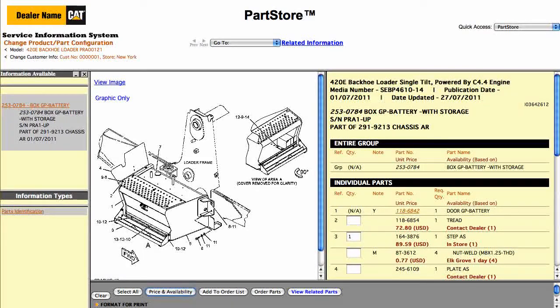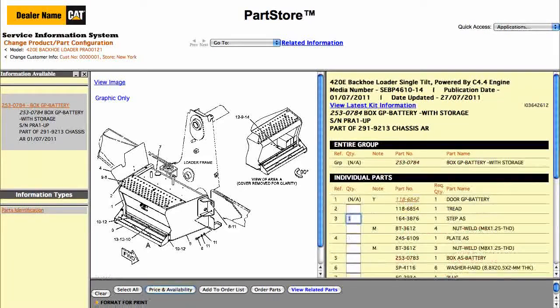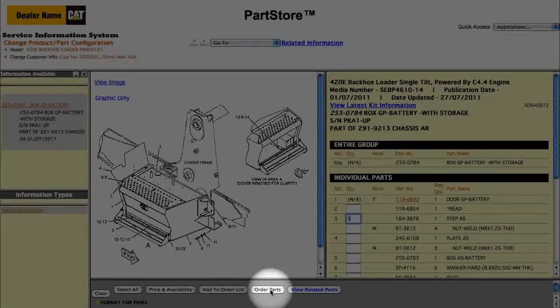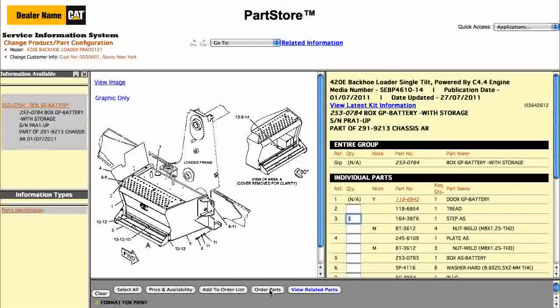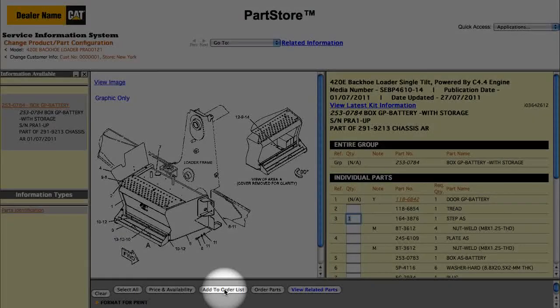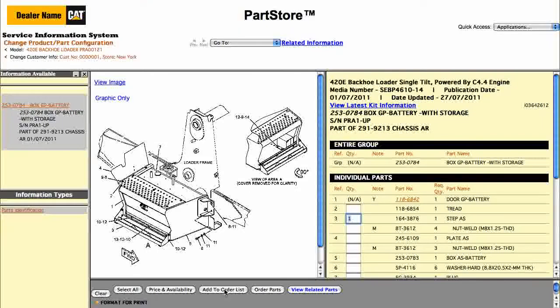Now we've got some options. We can click Order Parts, which sends us back to the parts list on Parts Store to finish the order. Or, Add to Order List to keep shopping within the Service Information System. Let's continue shopping.